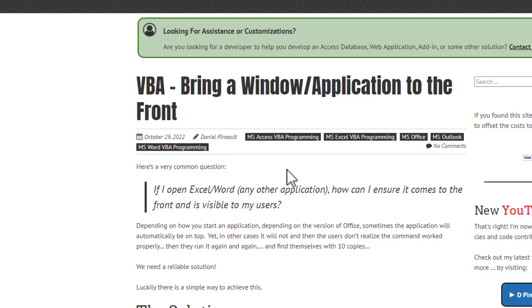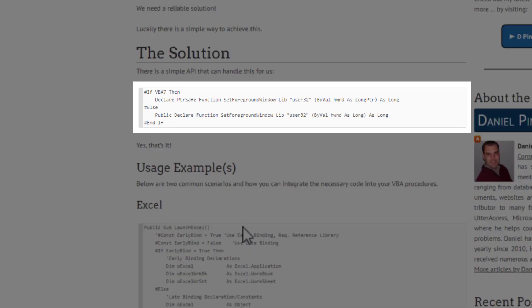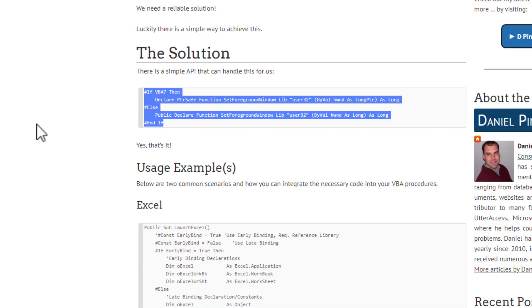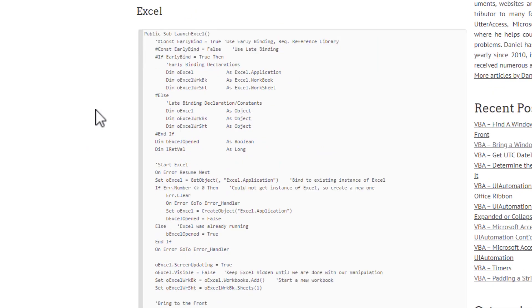So the solution itself is very simple, as you're going to see. It's a single line, depending if you're in 32-bit or 64-bit, and this is why now I have a conditional compilation here, which will use the proper declaration depending on which version you're using on your computer. But basically, that is the solution in its entirety, a single API that we're able to call. We'll look at it closer in a second in the VBA.